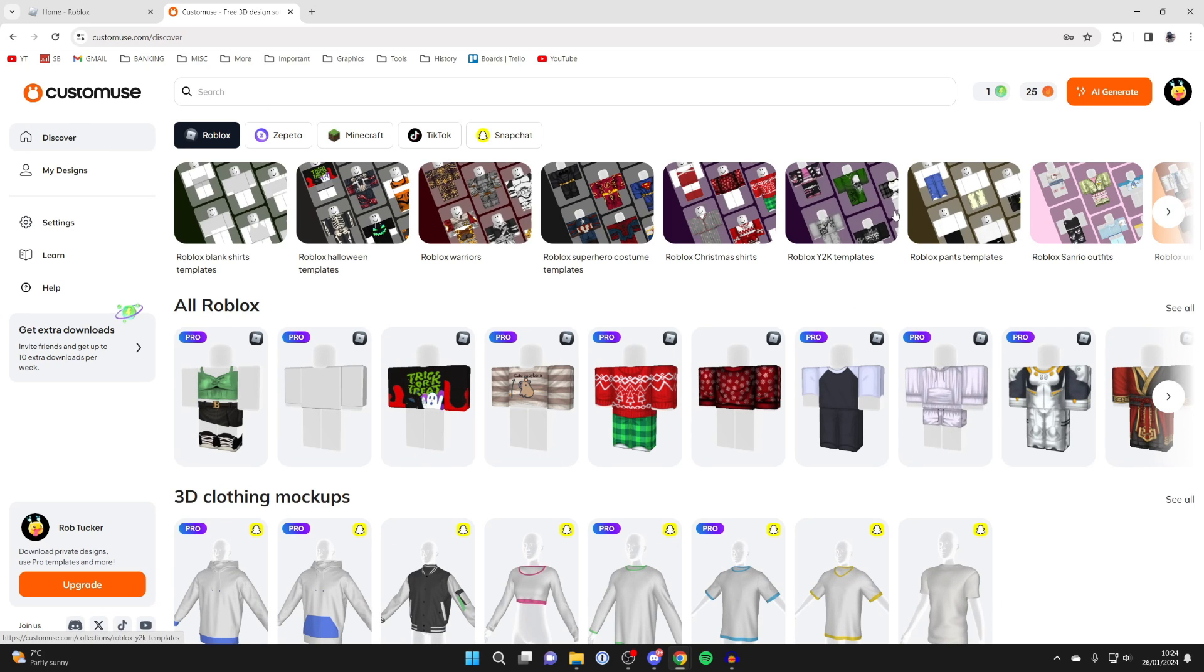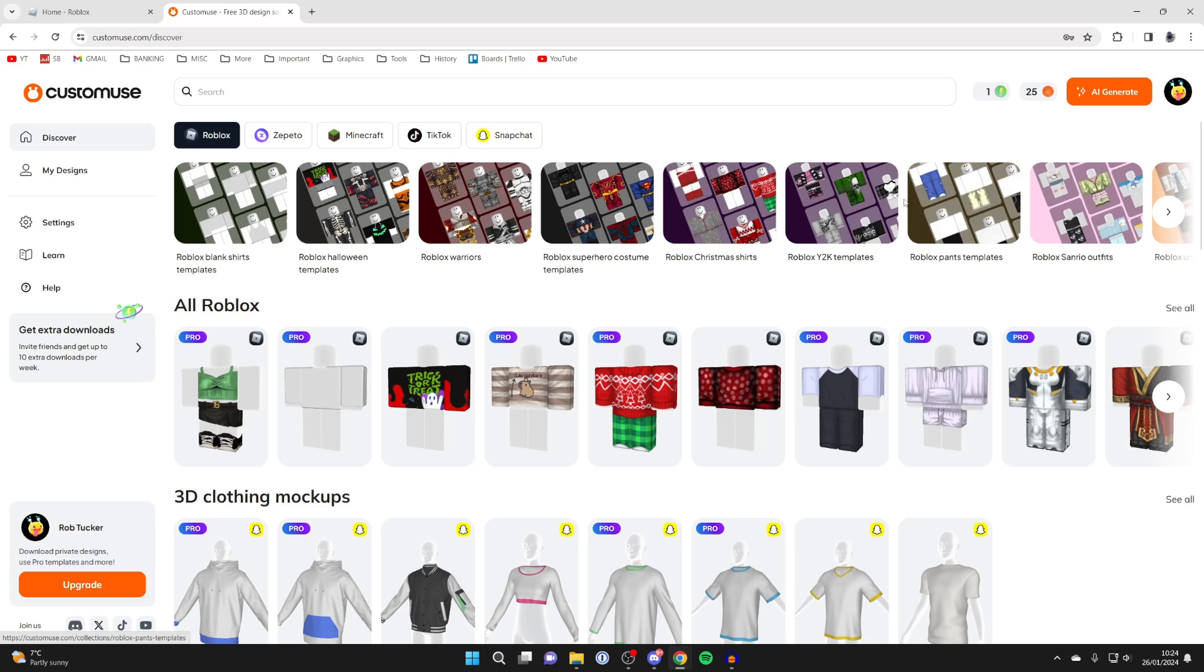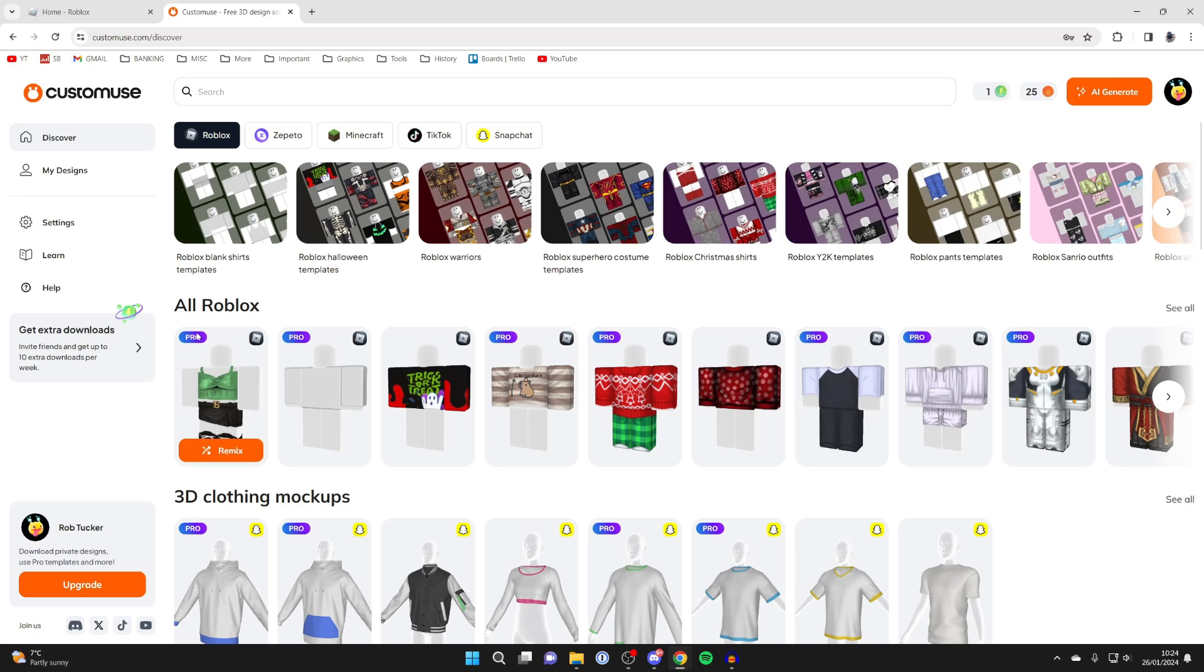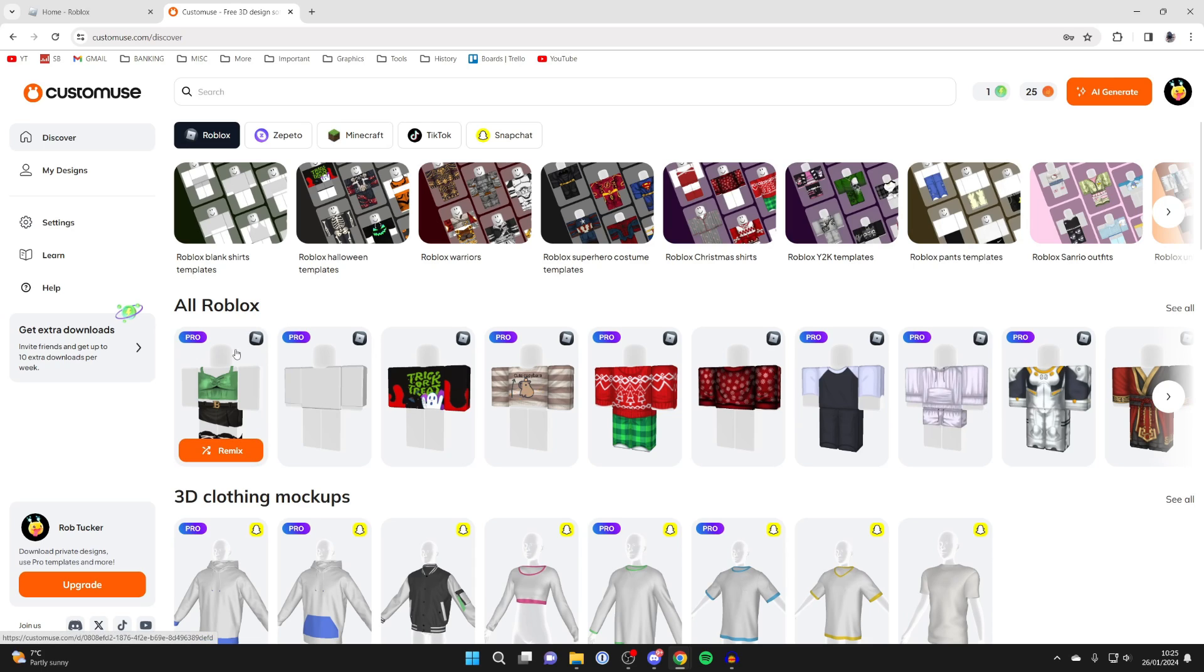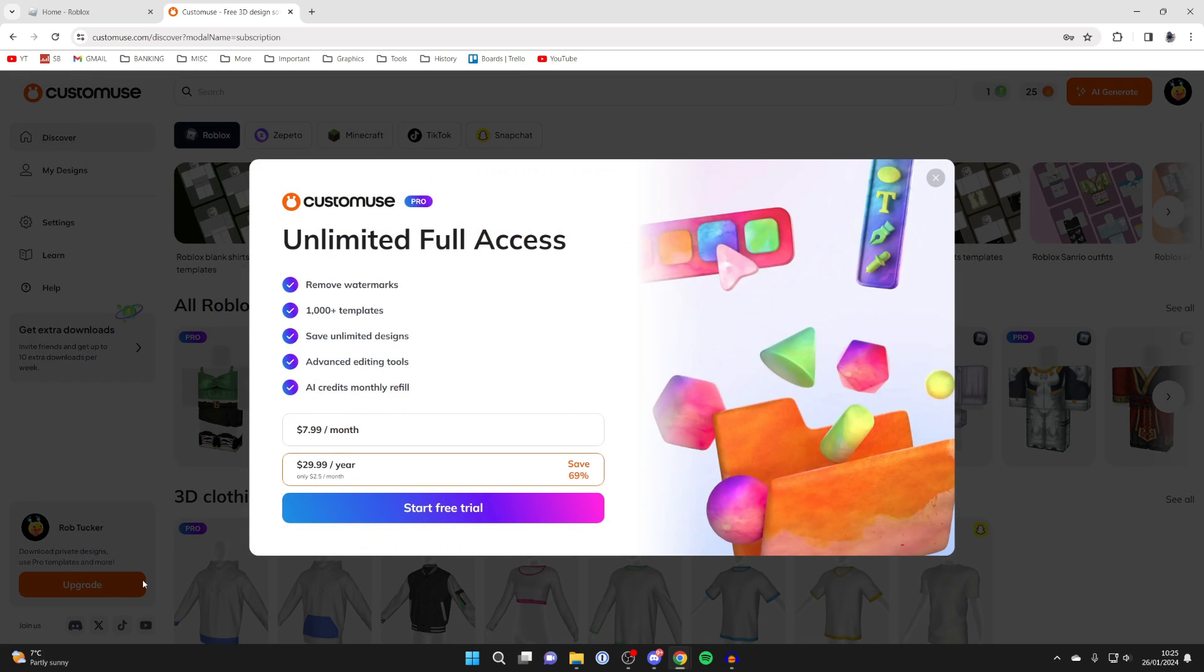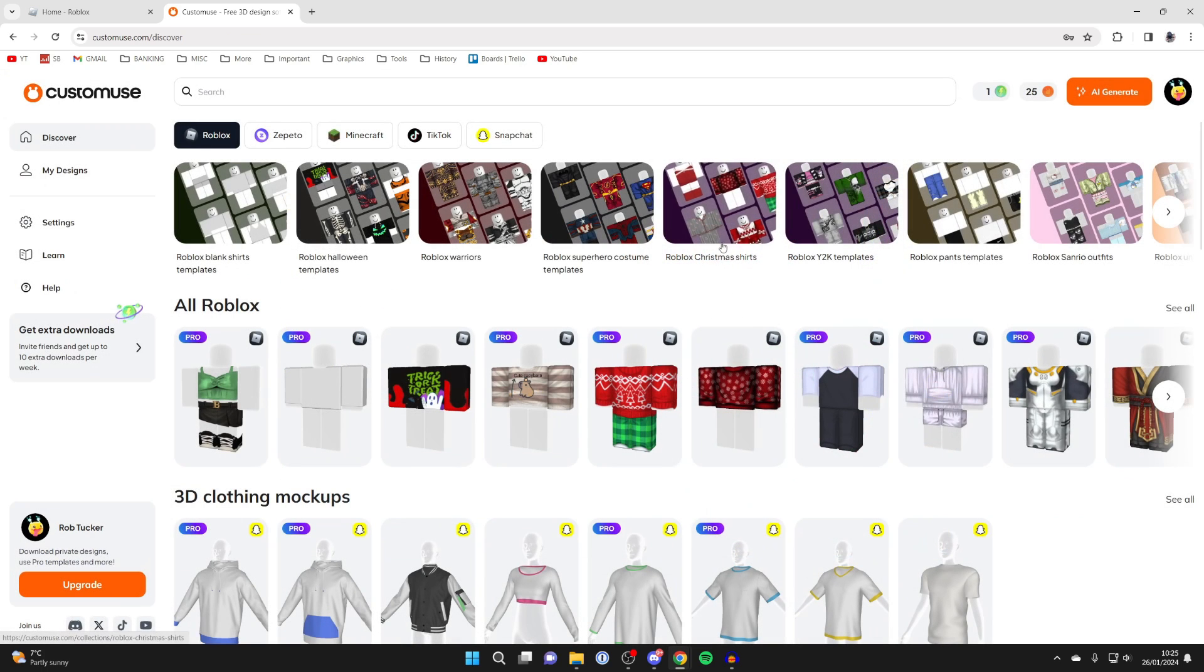In this case though, we want to create Roblox pants. Now you may be noticing on some of these, they're for pro. If you want to access these pro ones, you'll need to upgrade your account. There is actually a subscription to CustomUse which will unlock a load more features. You can get access to more templates and there are many more benefits as well. You can upgrade your account by pressing upgrade in the bottom left.